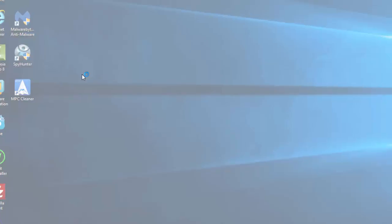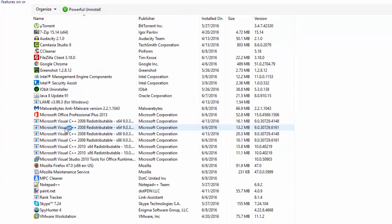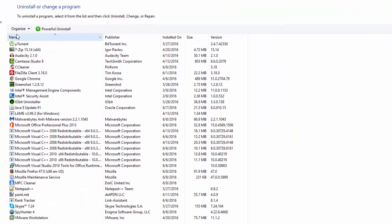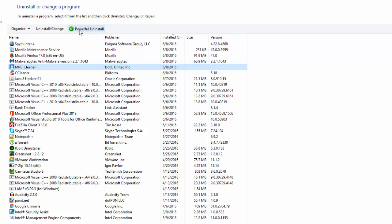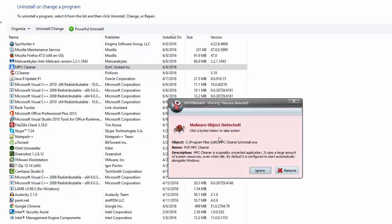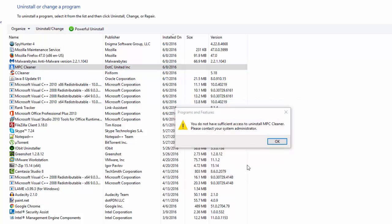After this, go to Start, Programs and Features, sort programs by date or by name, and locate MPC Cleaner. There can also be several programs with MPC, like MPC AdBlocker, etc. Remove every one of them.